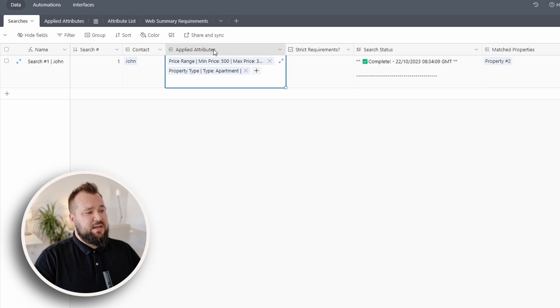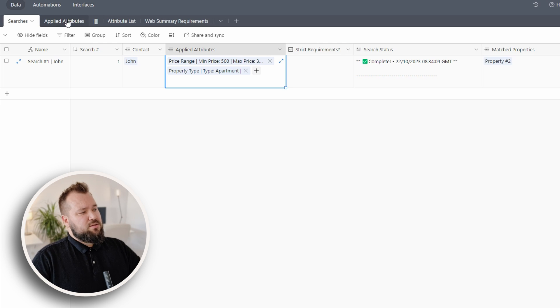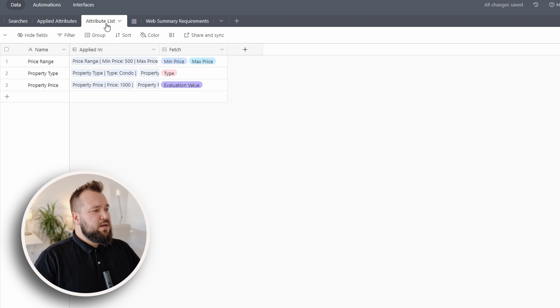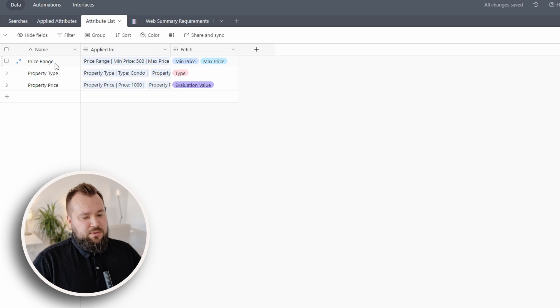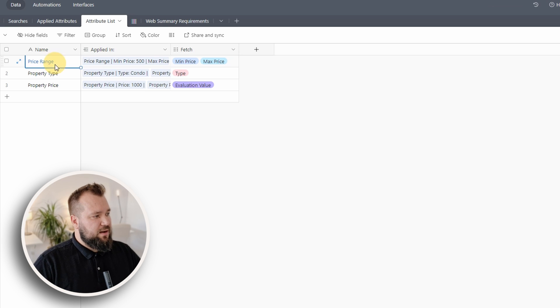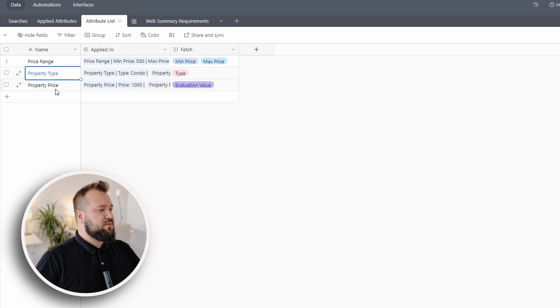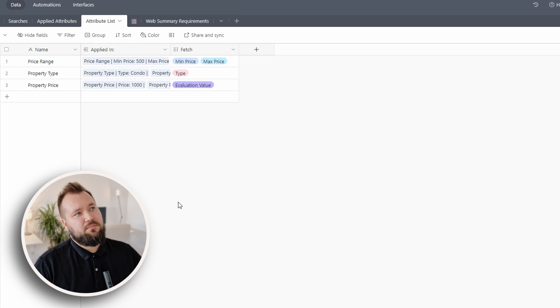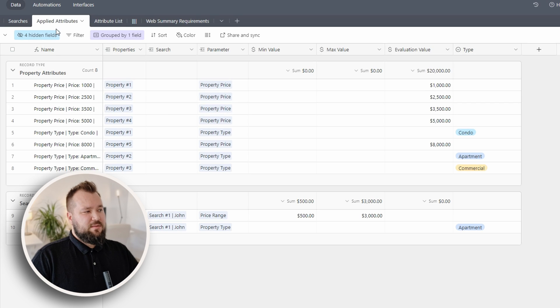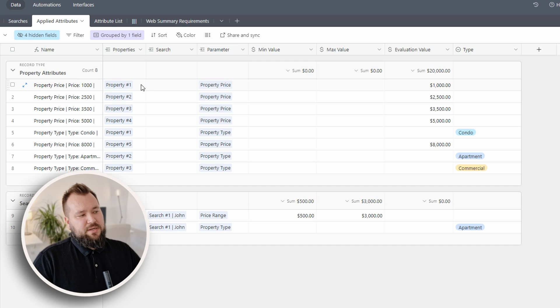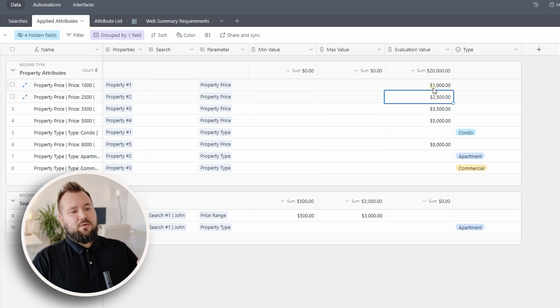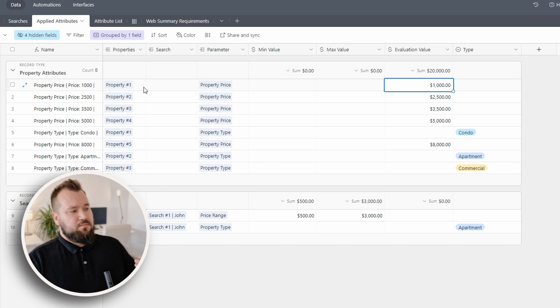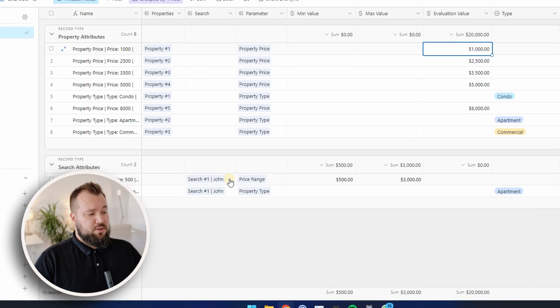Then we have the applied attributes of that search essentially. And this kind of leads us to talk about these two tables, applied attributes and attributes list. So we have for absolutely anything in the world, including real estate, we have some kind of attributes, right? So in real estate, you might have, you know, the property type or the property price. For cars, you would have something like the horsepower, the price, the amount of seats. I don't know, that sort of thing. But we have with applied attributes, that's where we marry the thing.